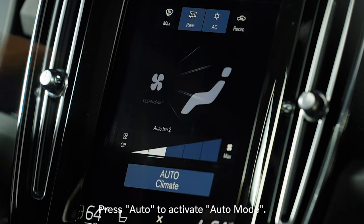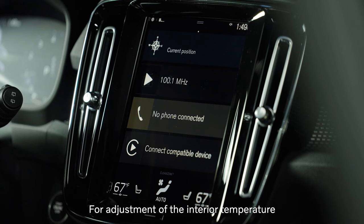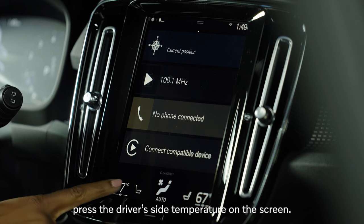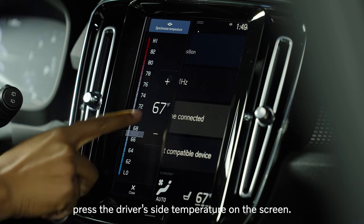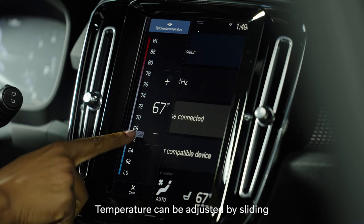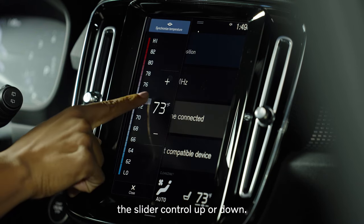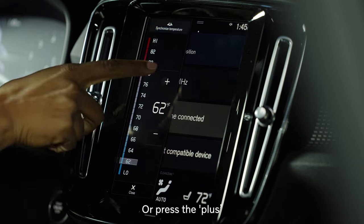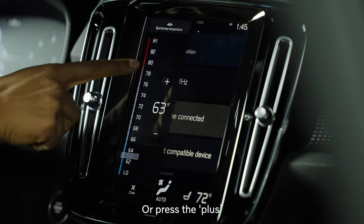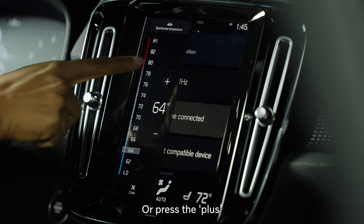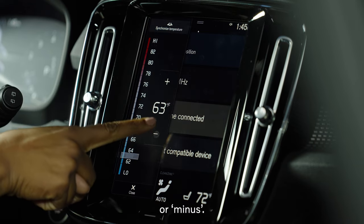Press auto to activate auto mode. For adjustment of the interior temperature, press the driver side temperature on the screen. Temperature can be adjusted by sliding the slider control up or down, or press the plus or minus.